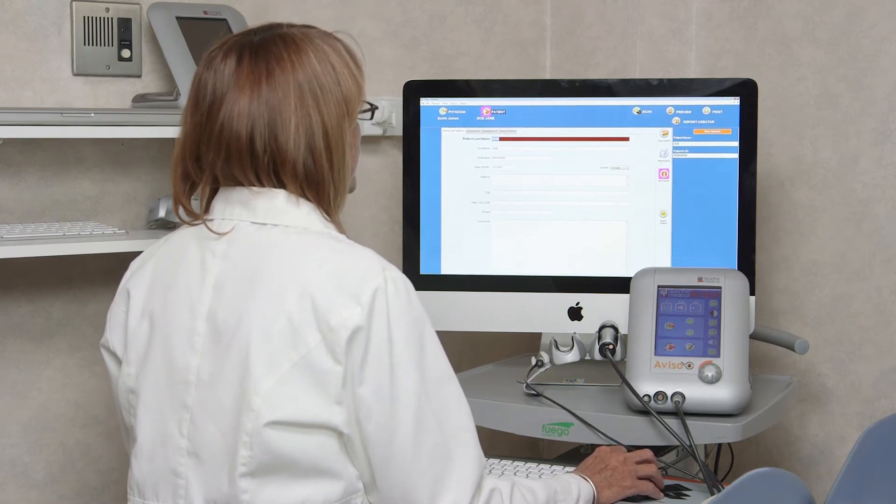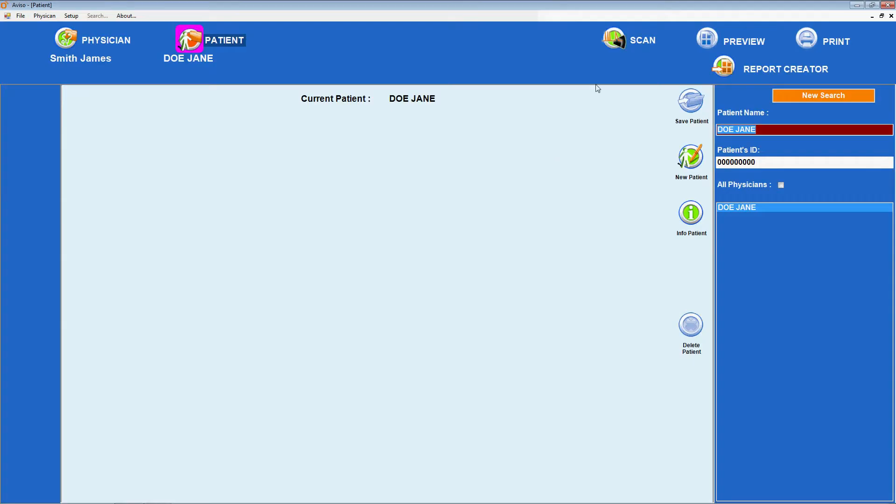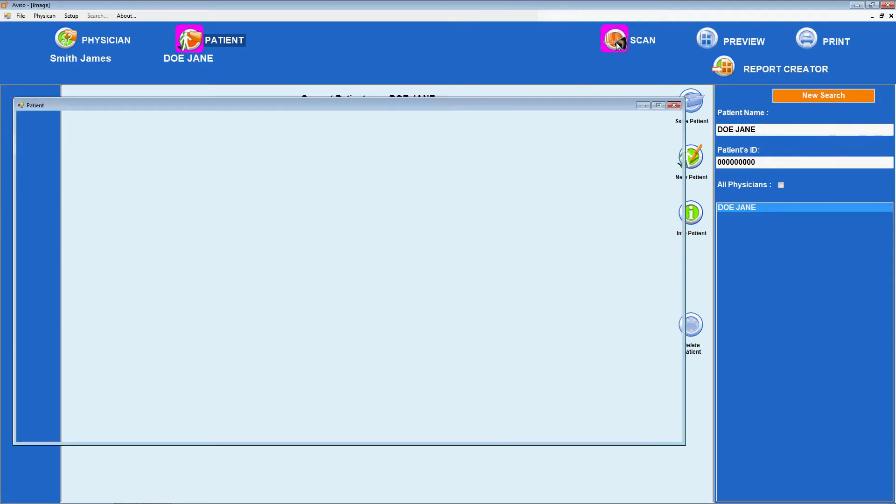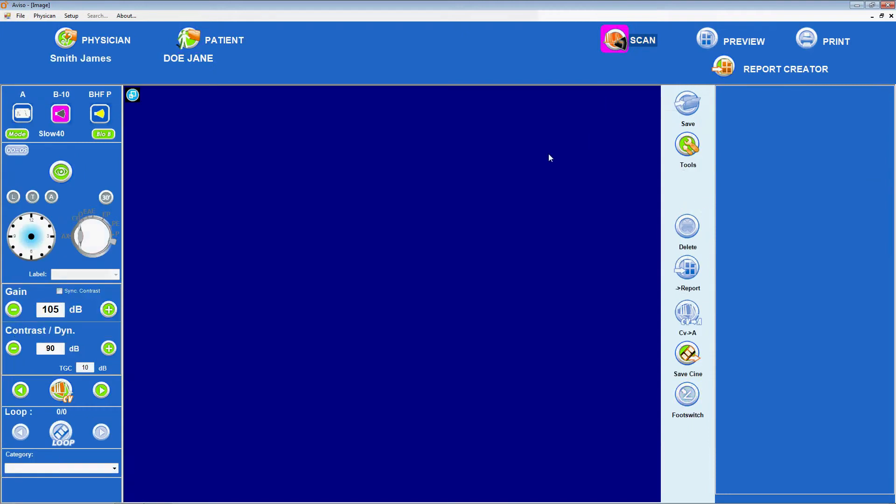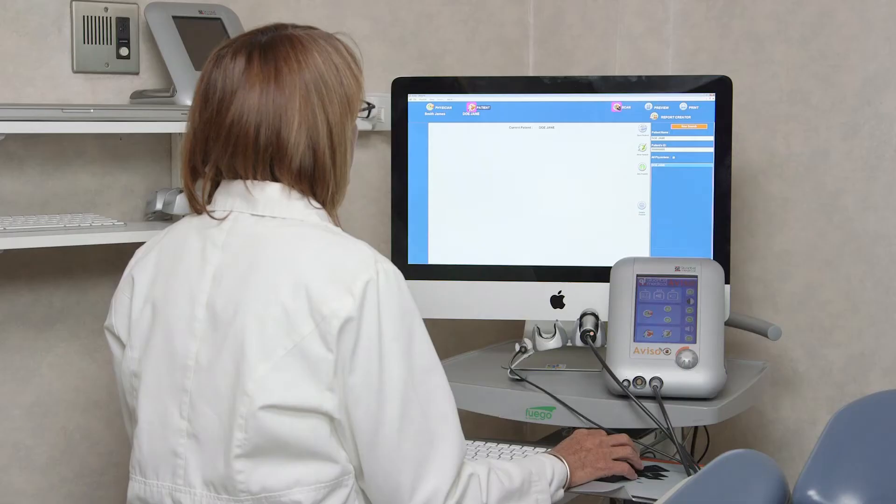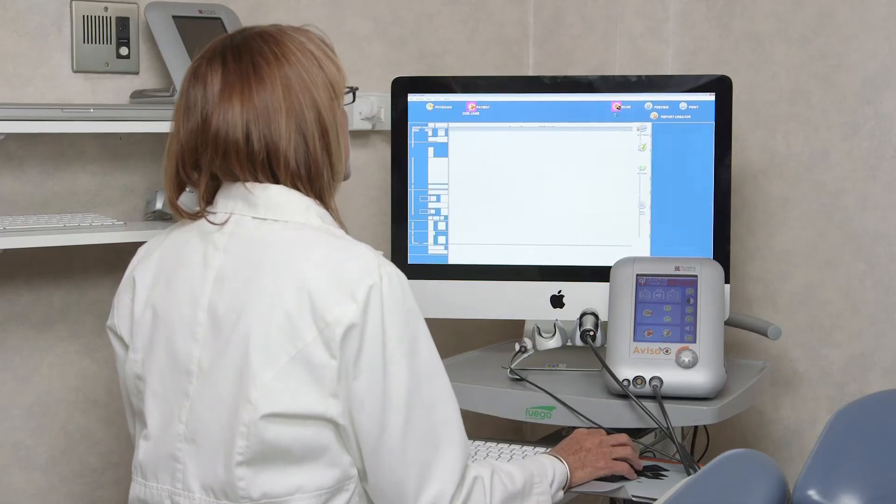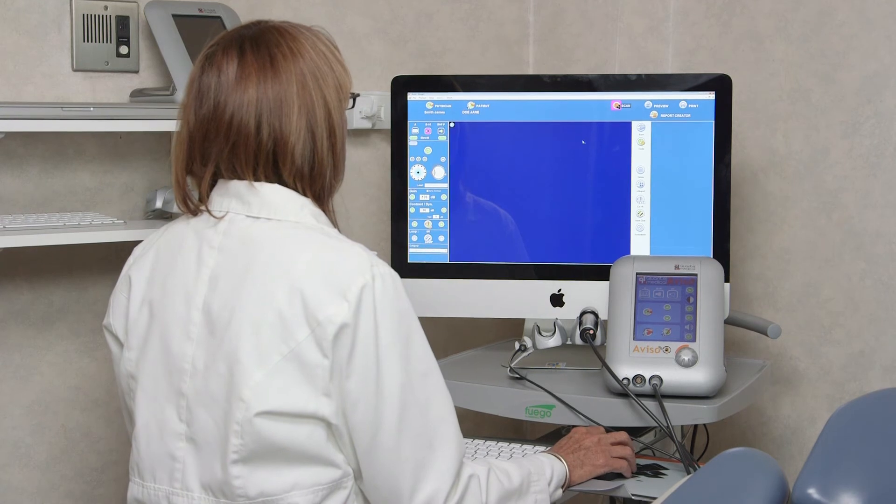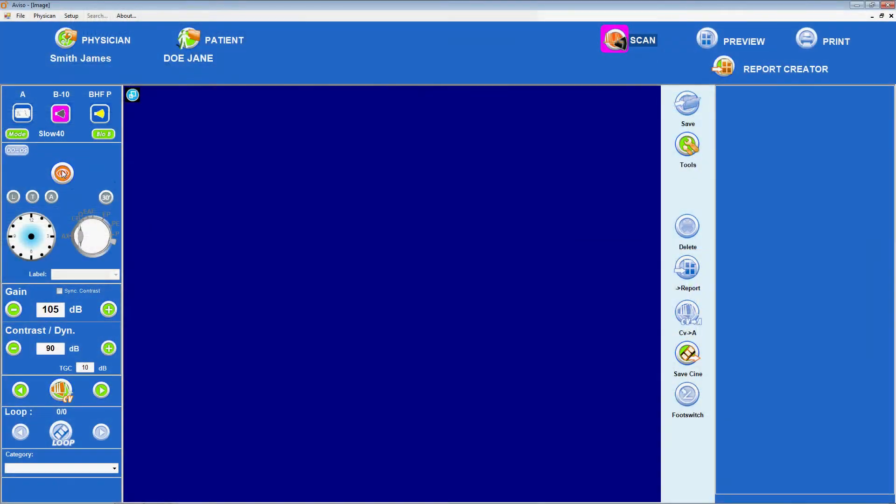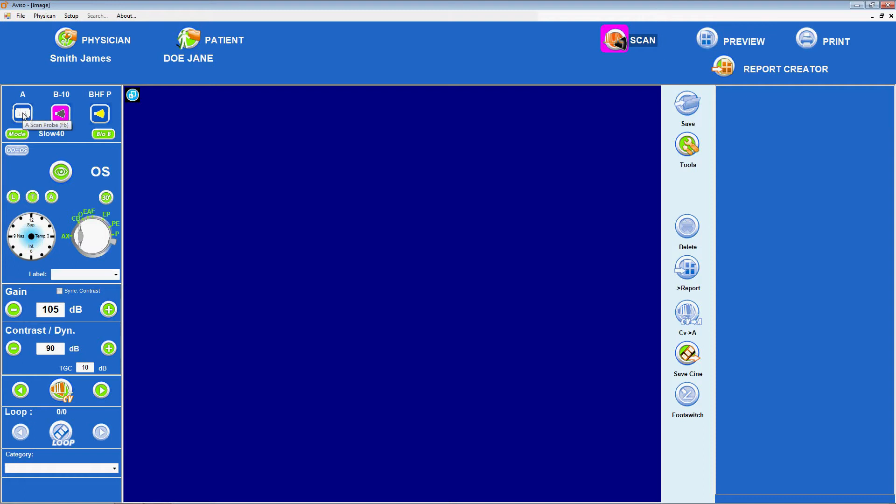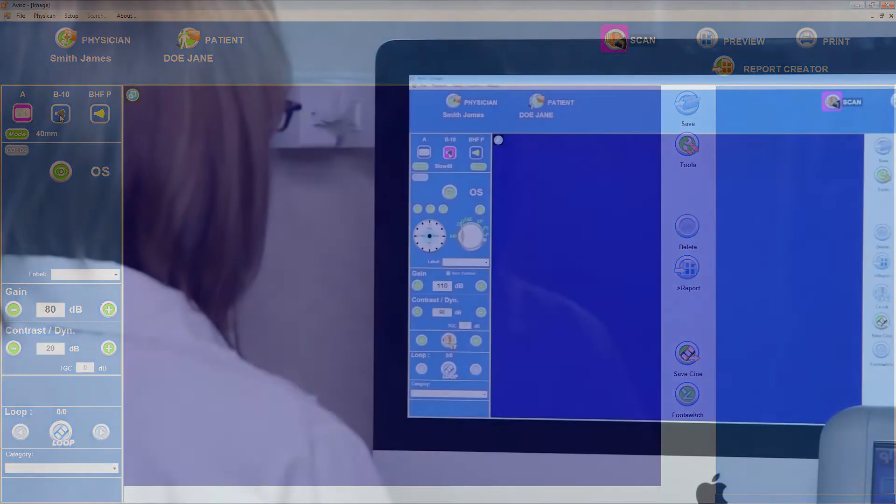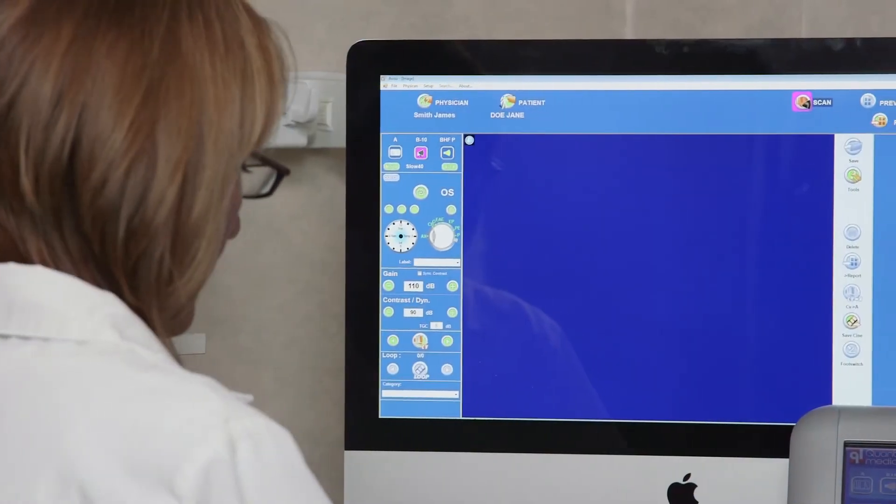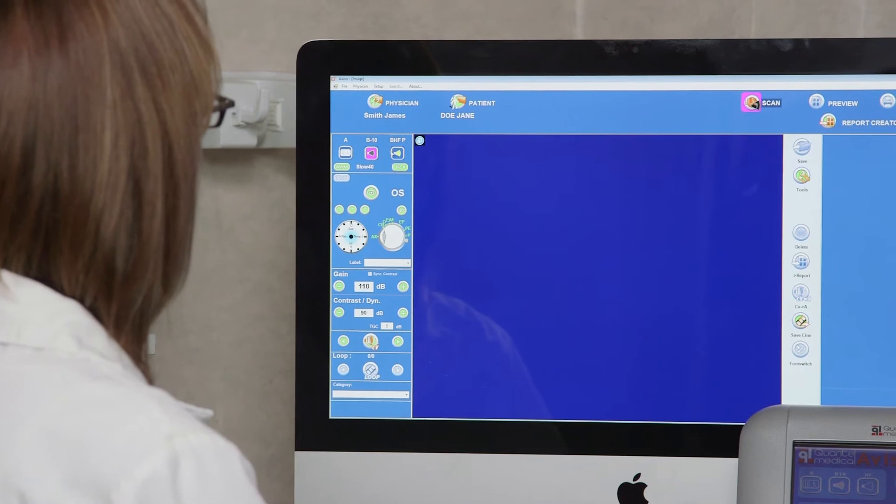Reports can be viewed by double-clicking. On the computer unit, clicking on the Scan icon opens the examination screens. Via this menu or the touch screen interface, prepare for a scan by first selecting the eye to be examined using the eye icon, OS or OD. Then, select the ultrasound technique using one of the three icons, A, B10 or BHF, toggling through until the correct probe is displayed.